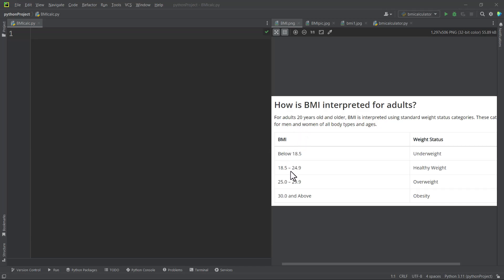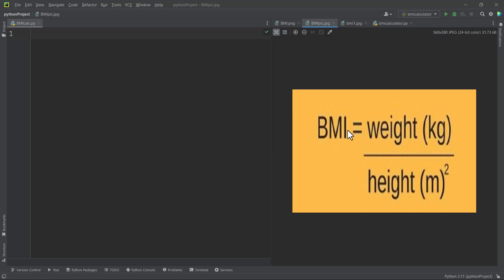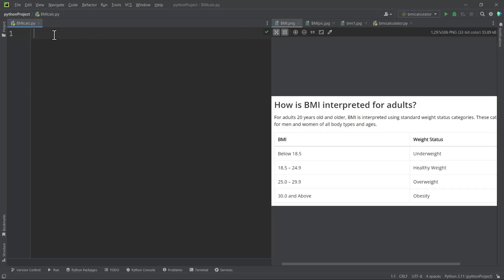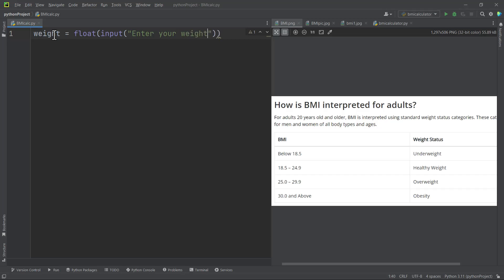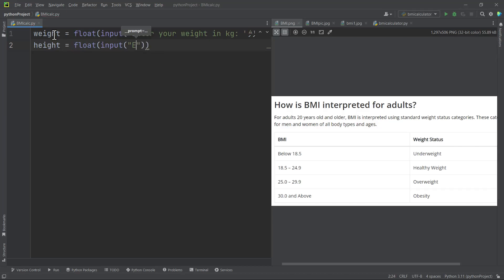The BMI depends on weight and height, so first we need to get the weight and then the height from the user. We need to convert the weight to float because weight can contain a decimal point. So we ask the user to enter their weight in kg, and we also ask the user to enter their height in meters.